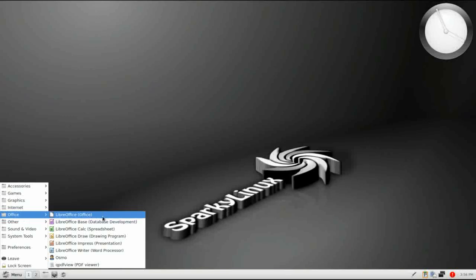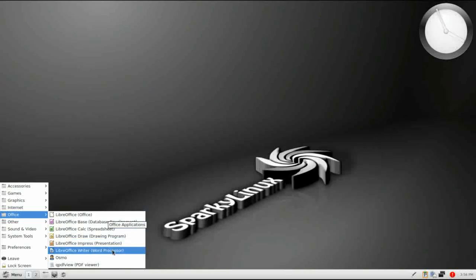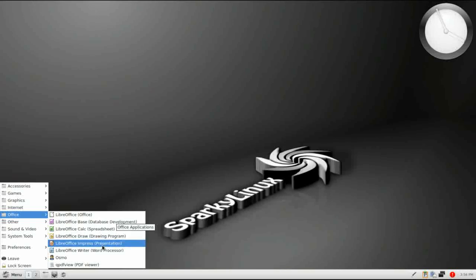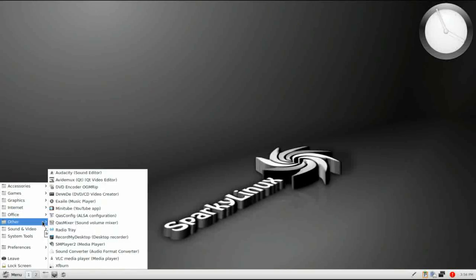Under Office, the entire LibreOffice suite is installed for you, which is kind of unusual. You don't usually see that on a lightweight distro, so I appreciate that being there.